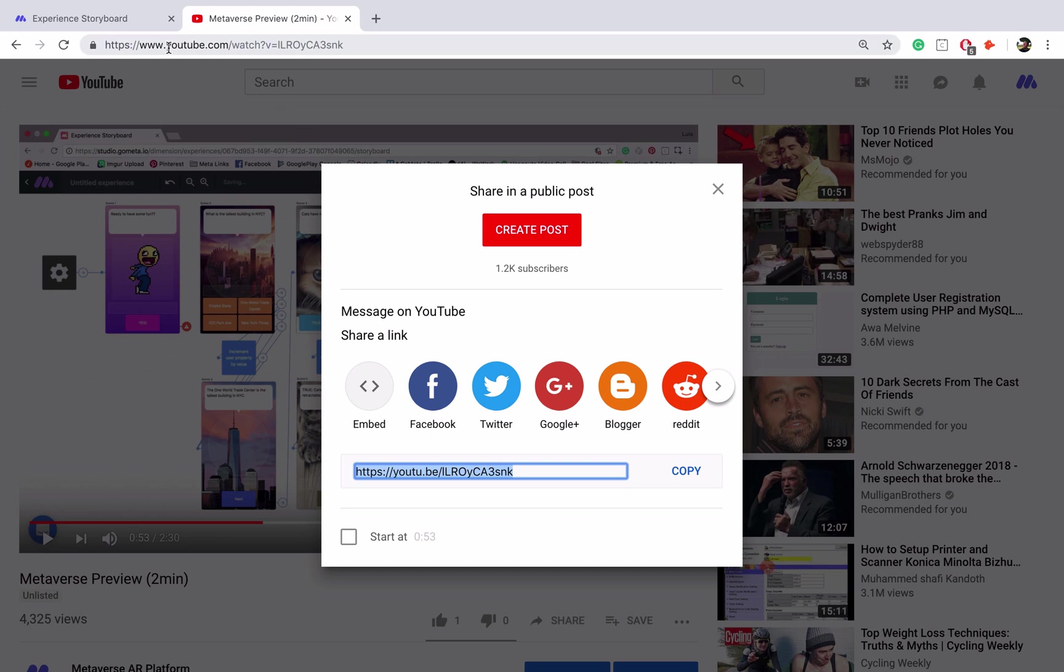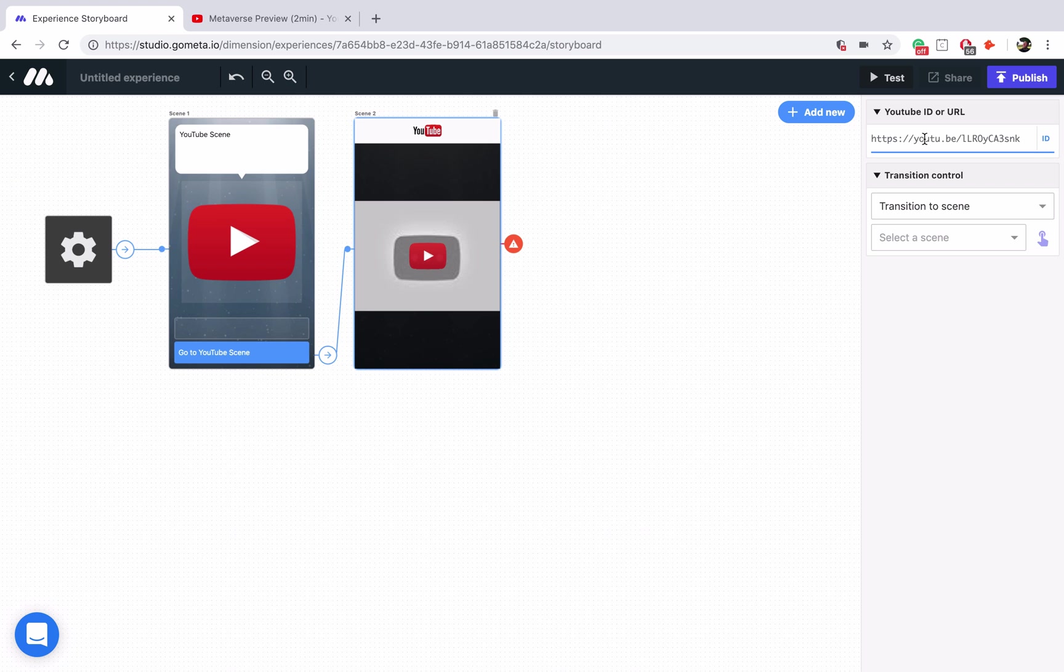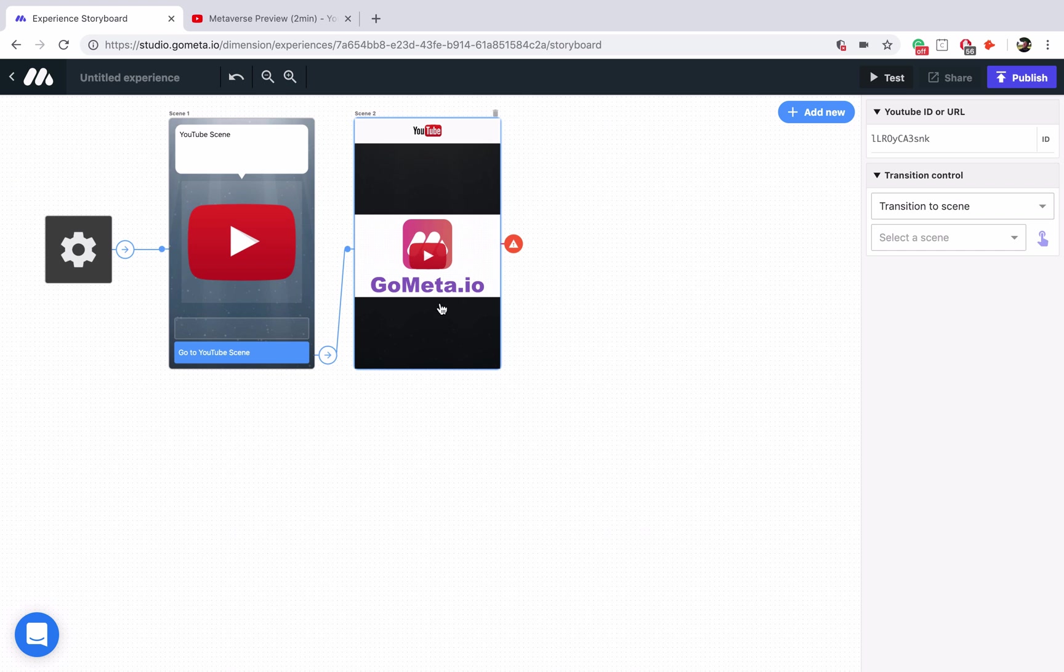Okay, so we copied the share link, now we're just going to paste it in the side here, we'll hit enter on our keyboard, and then a preview of the video has shown up in the YouTube scene.